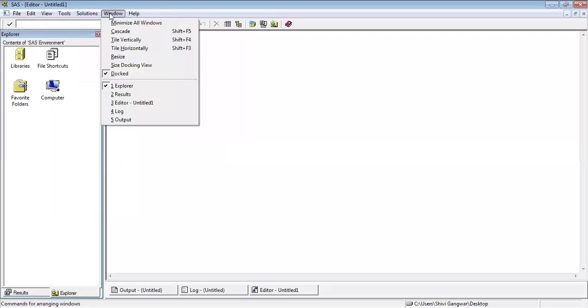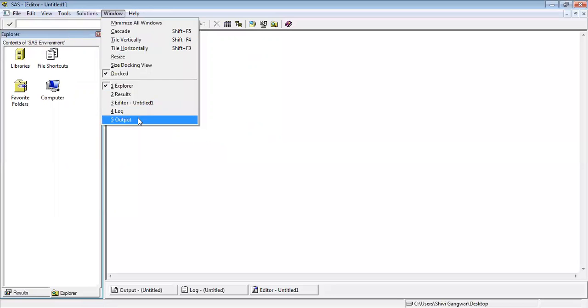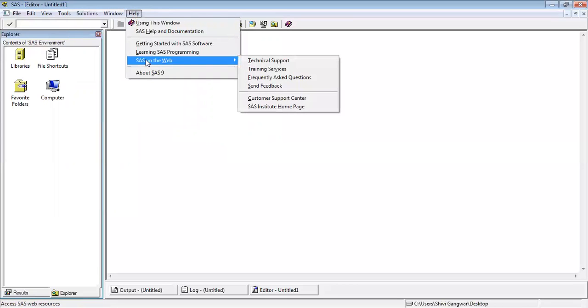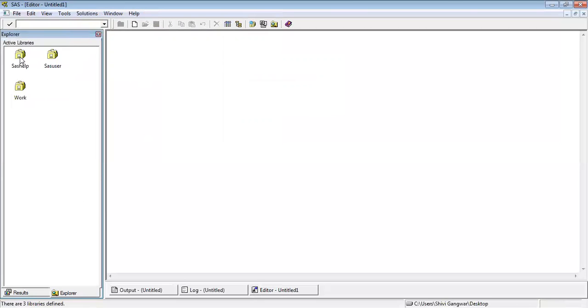Then we have windows. Windows is more regarding how your window will be looking. We have dock, we have explorer, you can resize your windows. We have results, editor, log output. Then we have help. In help, you can go for technical support, training services which SAS provides free of course. In the left side, now we have explorer here. You can see we have library. First of all, we would like to understand what is library.